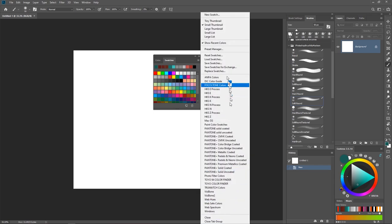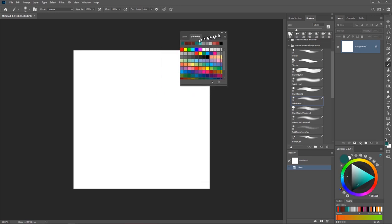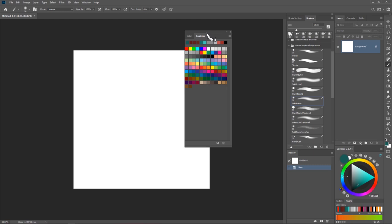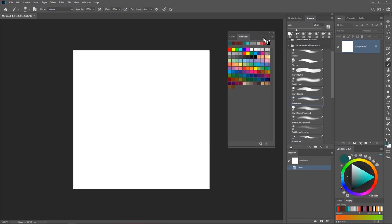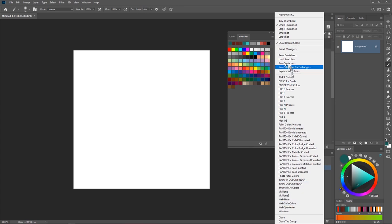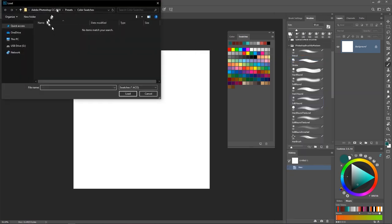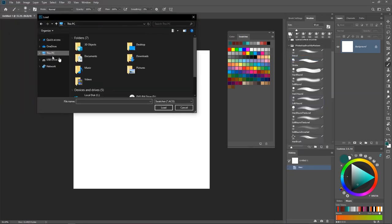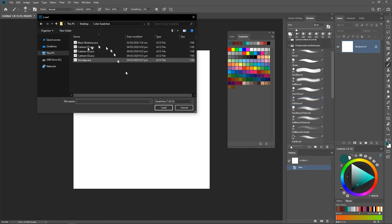If you already have Photoshop open like me and you just don't want to close it, that's pretty cool. I'm just going to expand this a little bit. Just click on that menu, and when you click on the menu, look for the icon that says Load Swatches. When you click on that, it's going to open up.